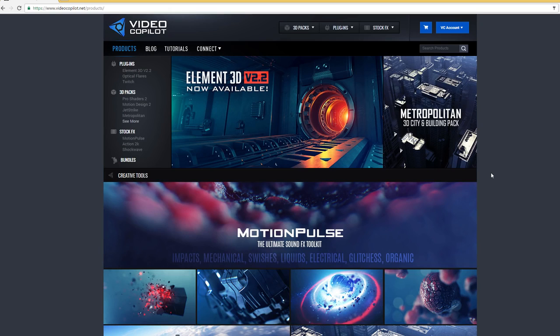All right, guys, thanks so much for watching. I'm Andrew Kramer from VideoCopilot.net and we will see you next time.